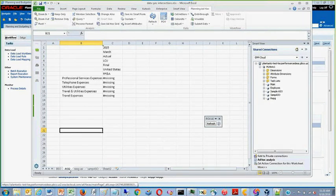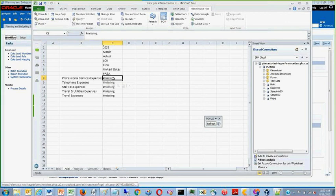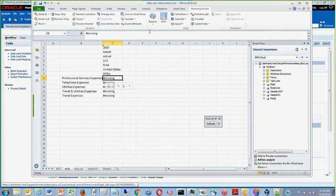Once again, this is the tab containing ASO cubes that previously did not have data at this intersection. And once the rule has run and I refresh, I should see the data from the BSO cube move over.